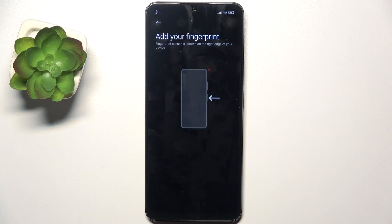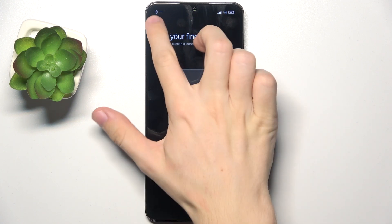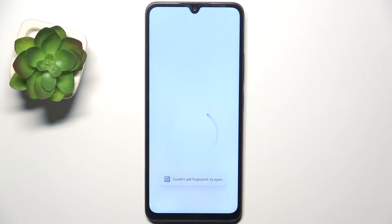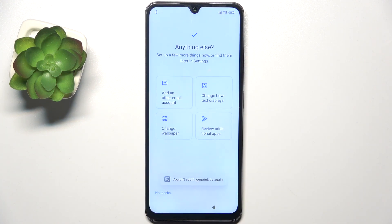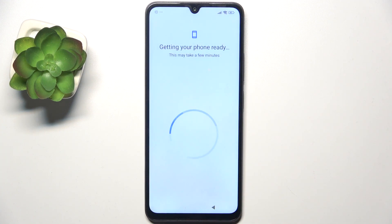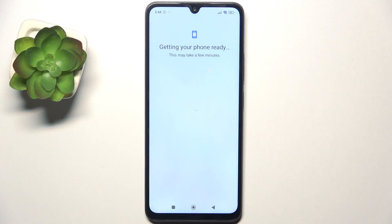Now add a fingerprint if you want, but it has to be the finger of that person. So I'm gonna skip it. Then you can adjust more services or click on no thanks to go forward.